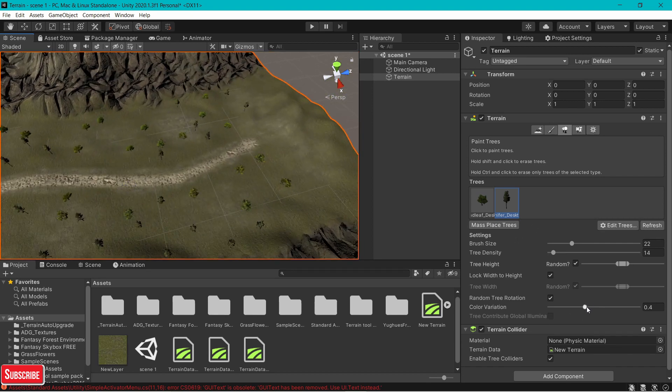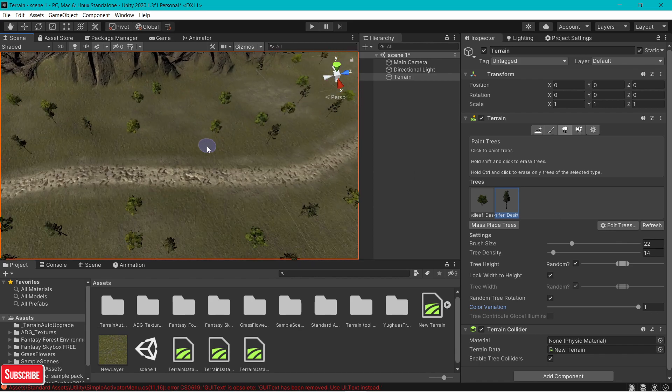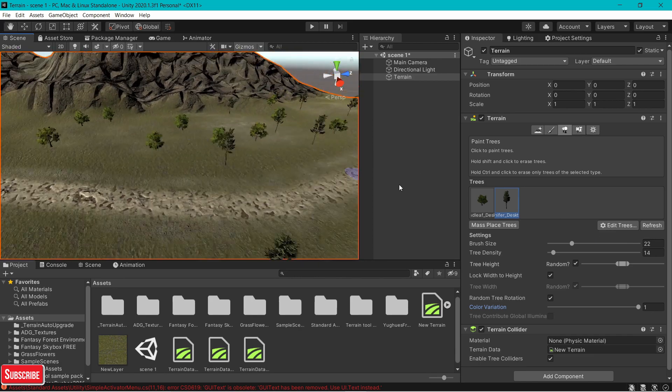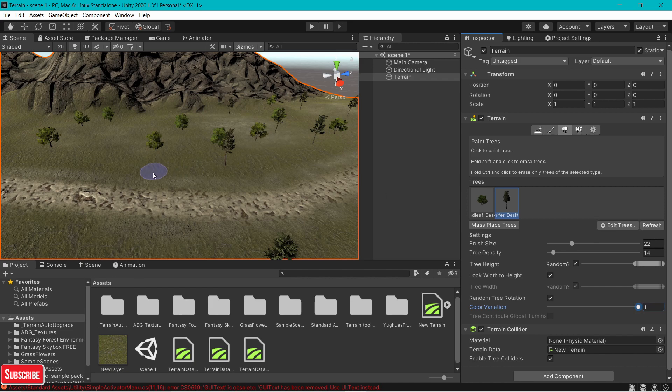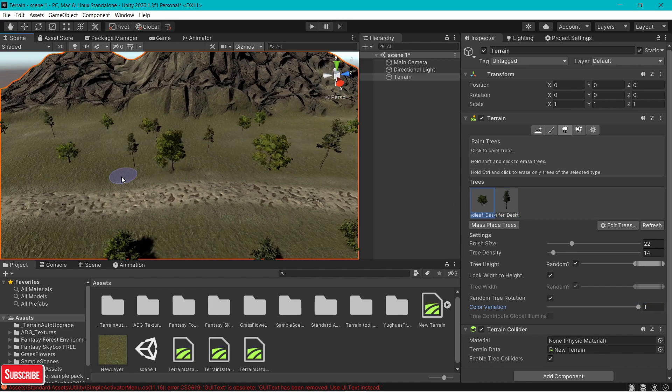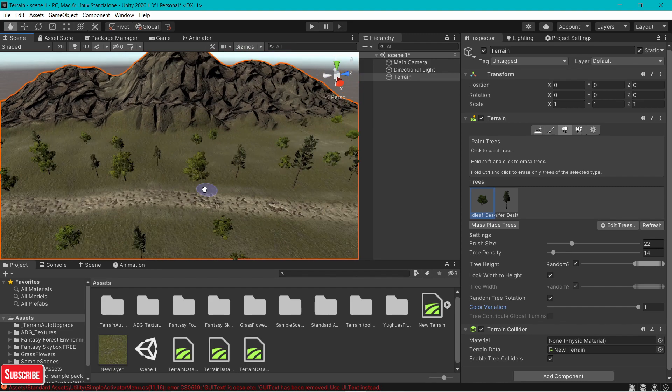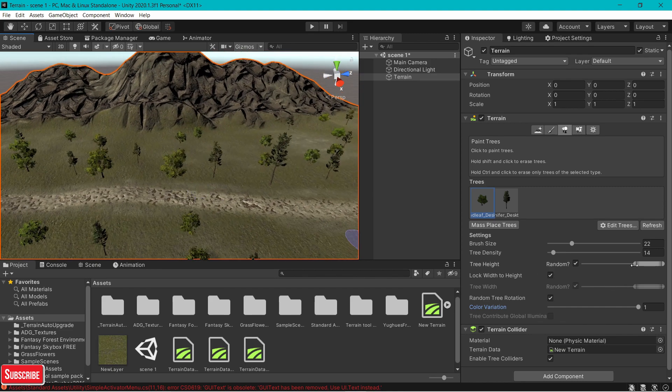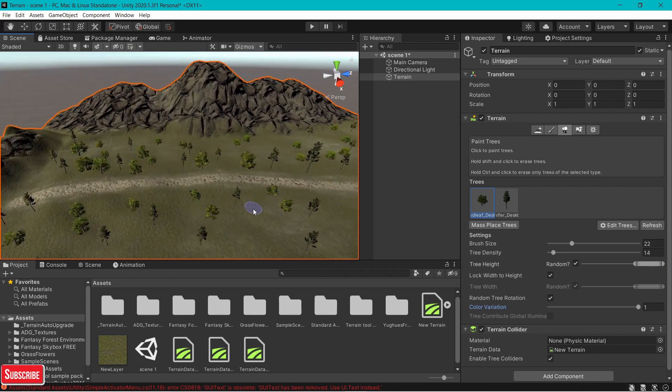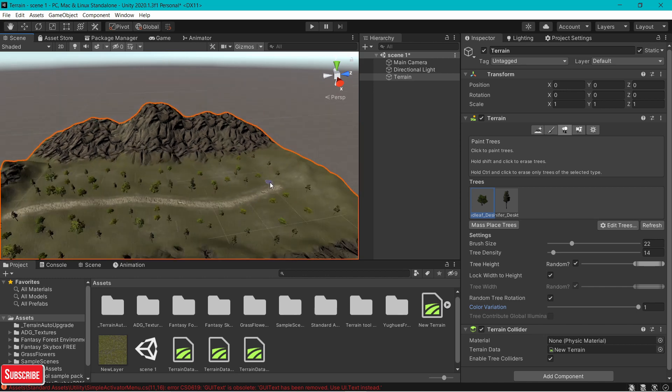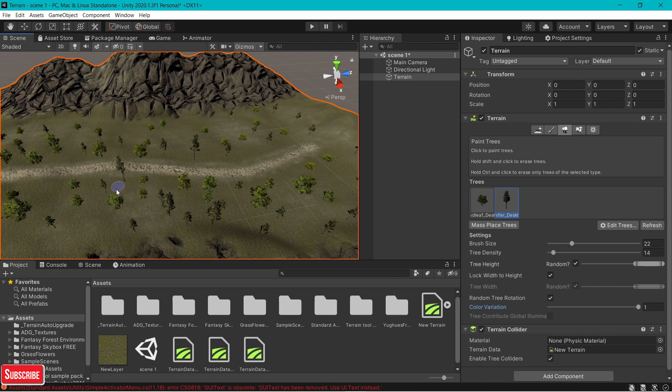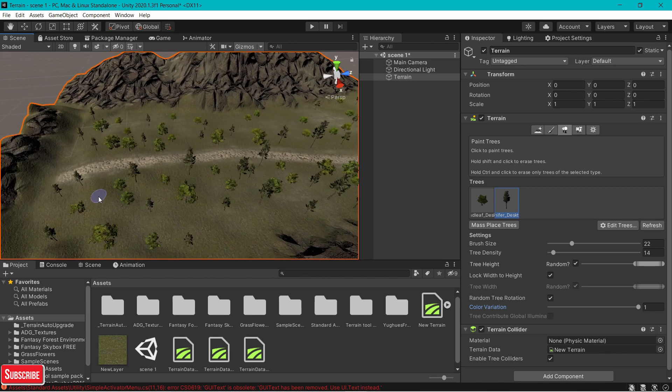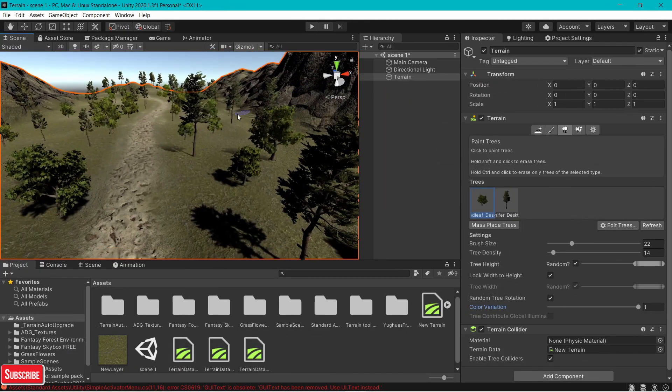You can play with the color variation. You can add different colors. And you can even play with the height of your trees. You can go here, tree height. You can increase it. Now if you add them, you can get taller, bigger trees. Anything from this value to this, it will spawn any size. That's how you spawn trees on your terrain. It's extremely simple. The only thing is, you just need the assets and the meshes. Now once you've added your trees, you're going to move on to grass.